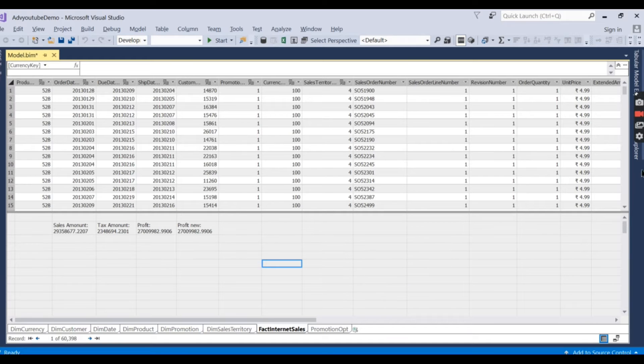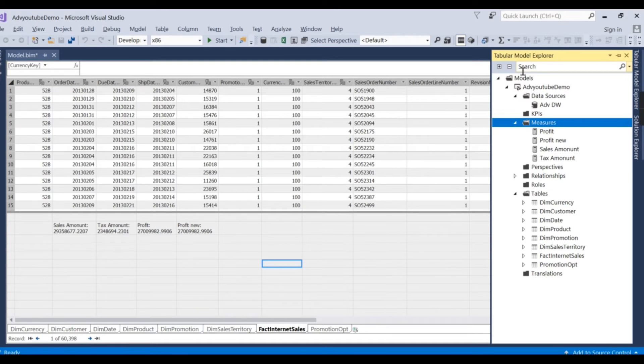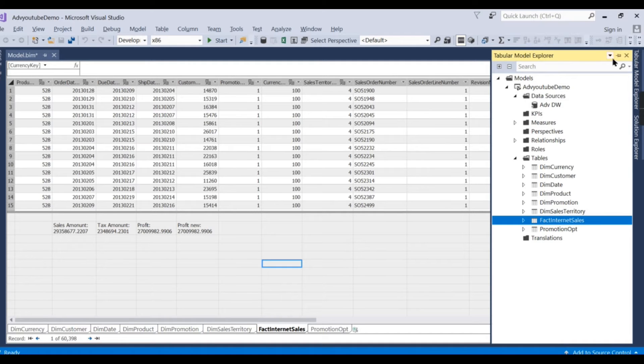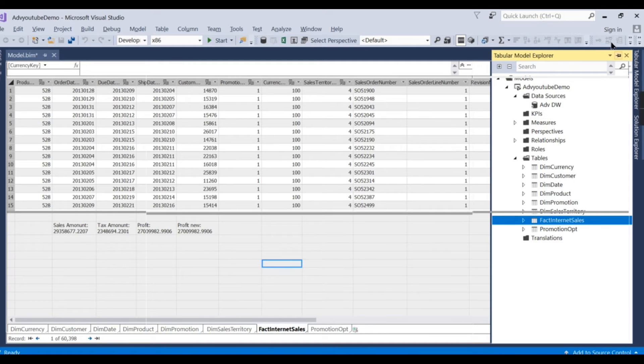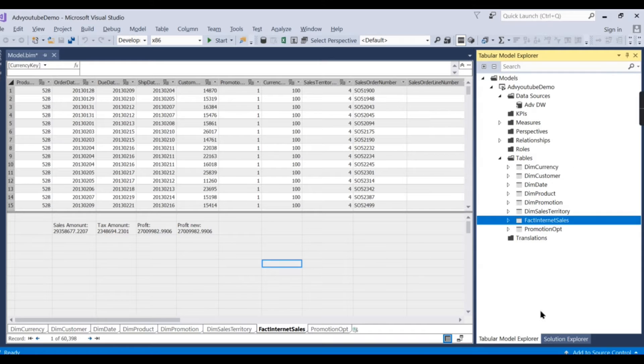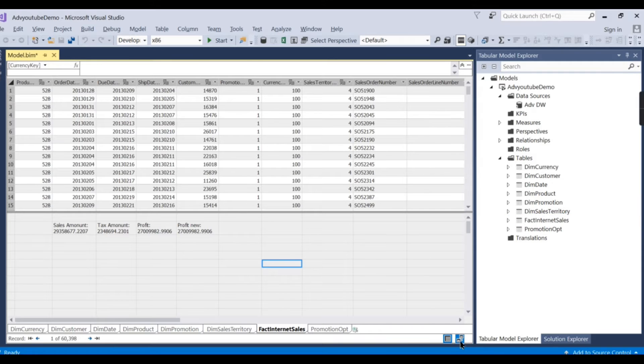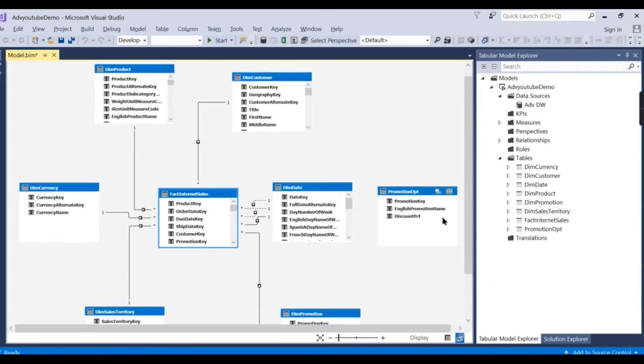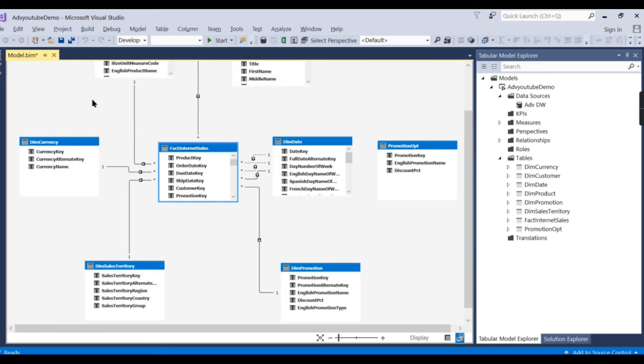We are having this tabular model that you are familiar with. We have built a model from SSAS Analysis Services AdventureWorks where you can see a fact table is connected with different dimension tables.